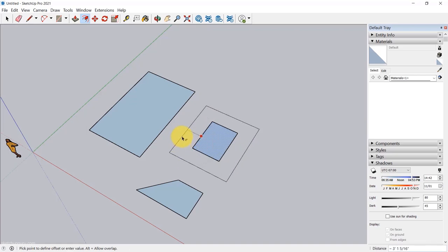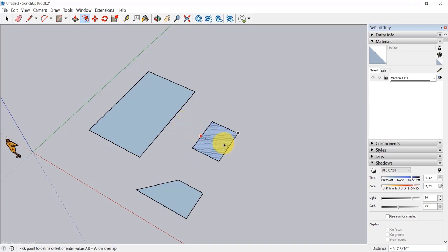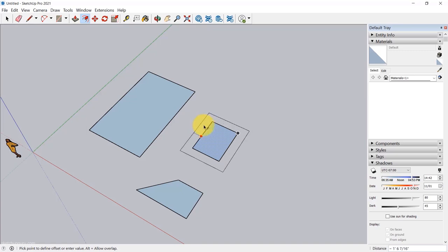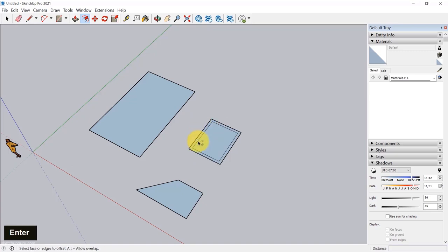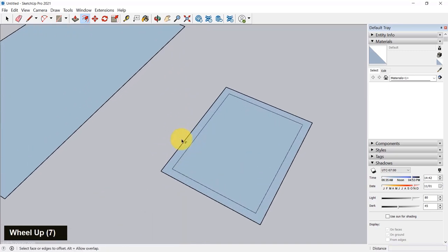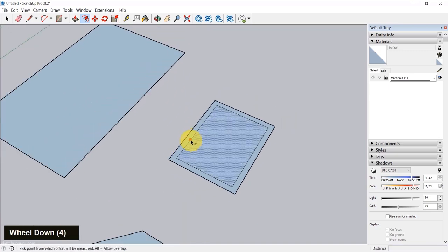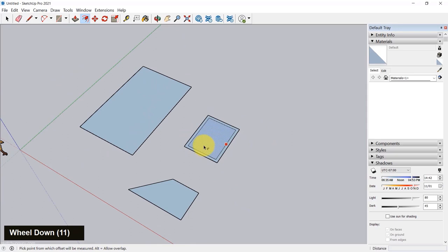In the next video, we'll learn how to use materials and start painting in SketchUp. Go ahead and create multiple shapes and sizes so we have a canvas, then we can paint on top of it. I'll see you guys in the next video. Cheers.